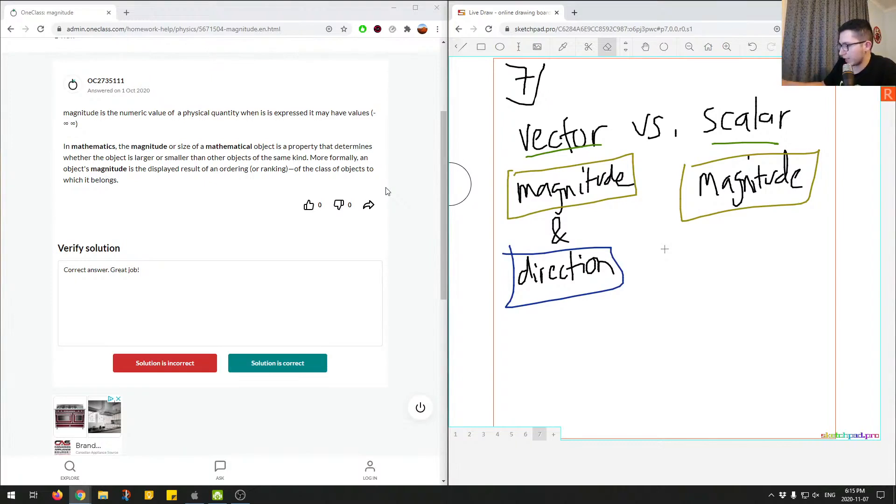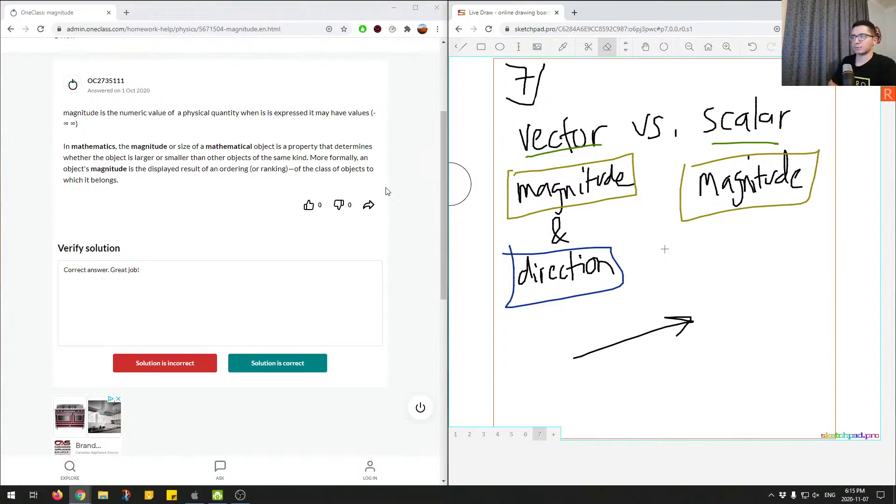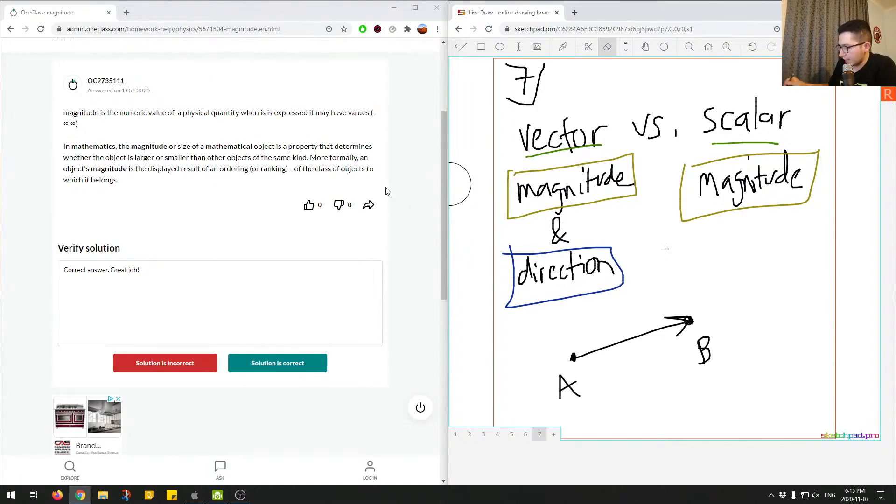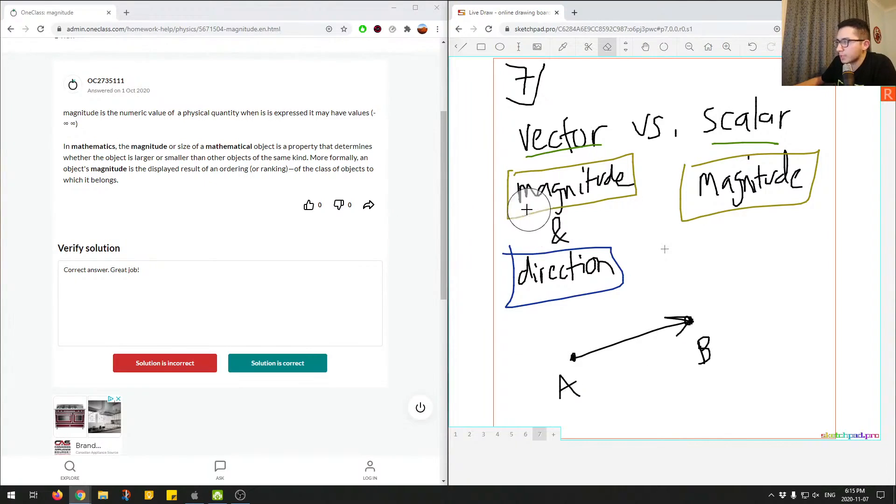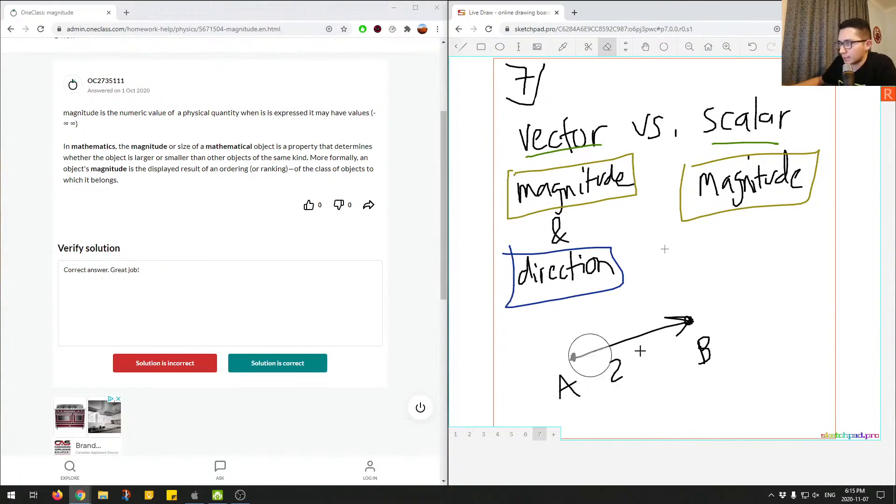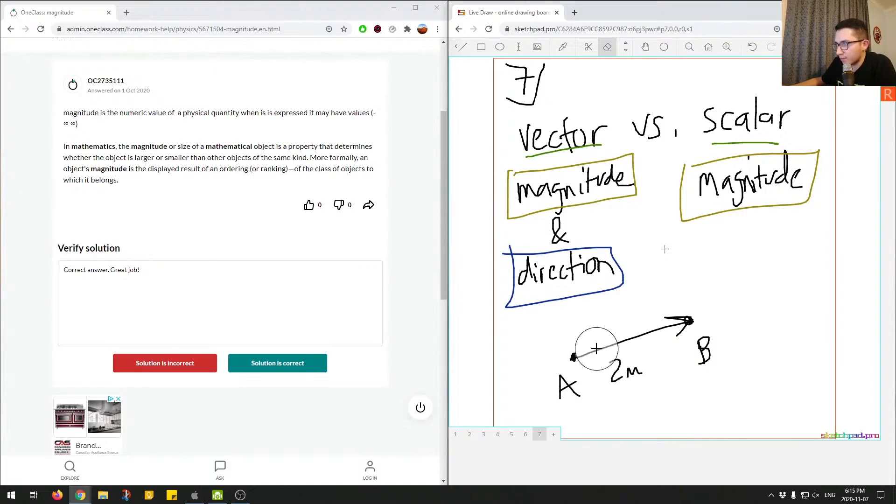So if we had some kind of vector, so an arrow from this point to this point, or some person traveled from point A to point B, we would say that this vector right here represents a quantity that has magnitude and direction. So the magnitude is, let's say this is 2 meters, that's the magnitude. The direction is this person is traveling in this direction.